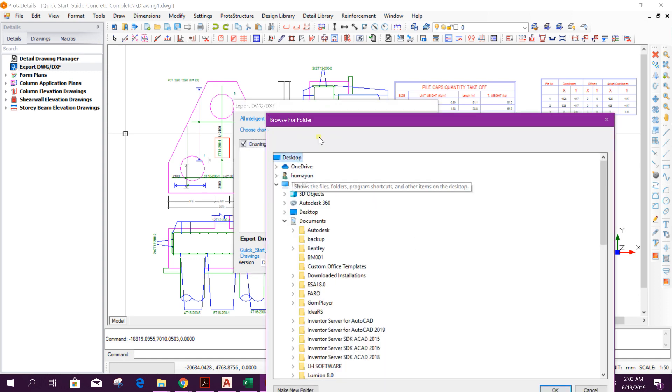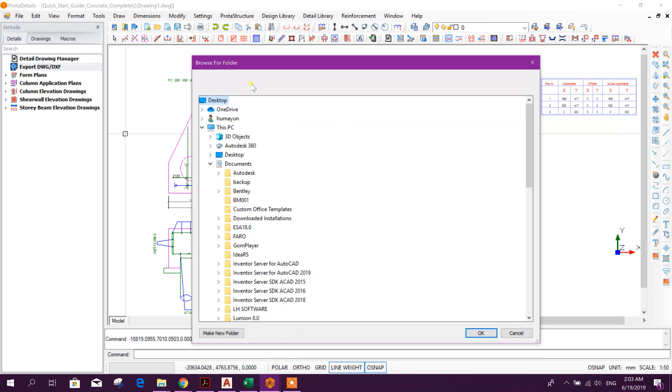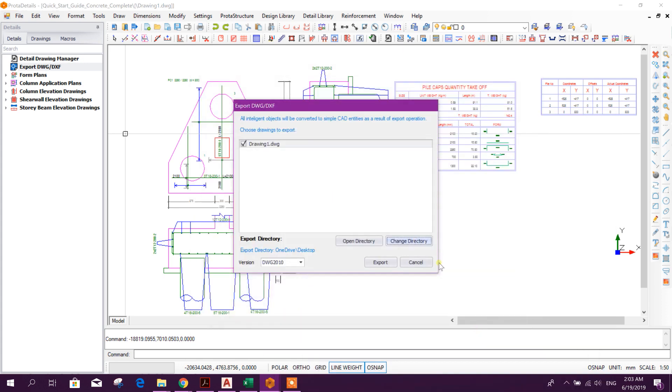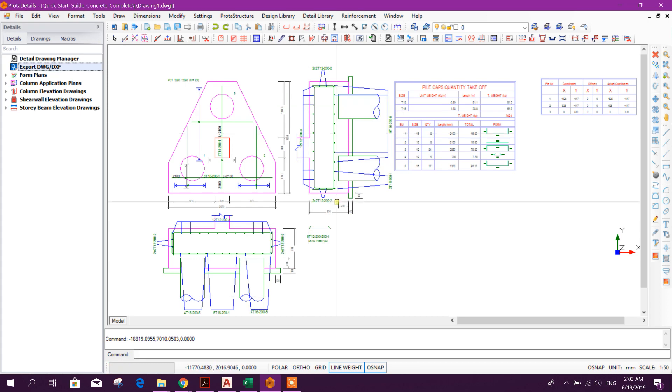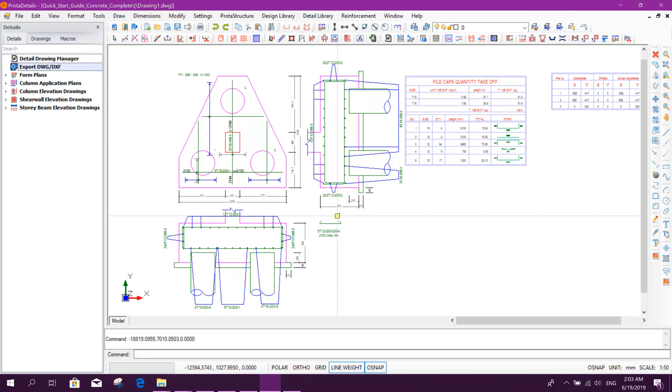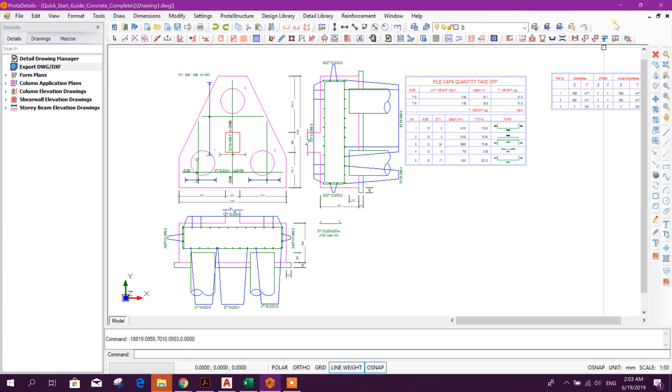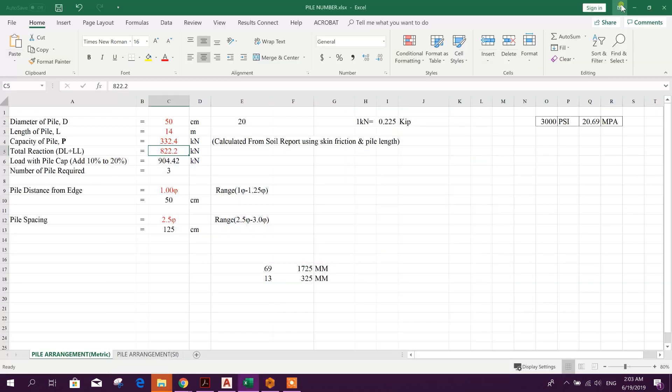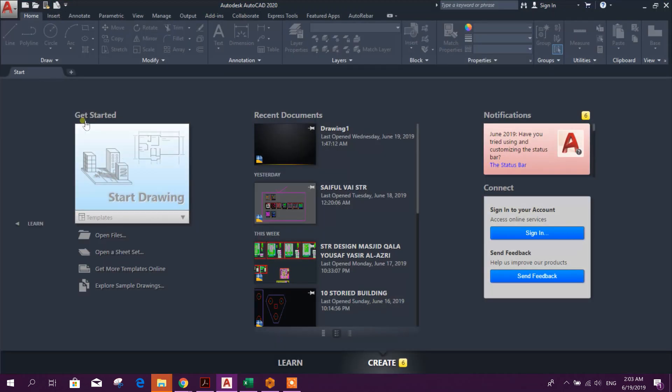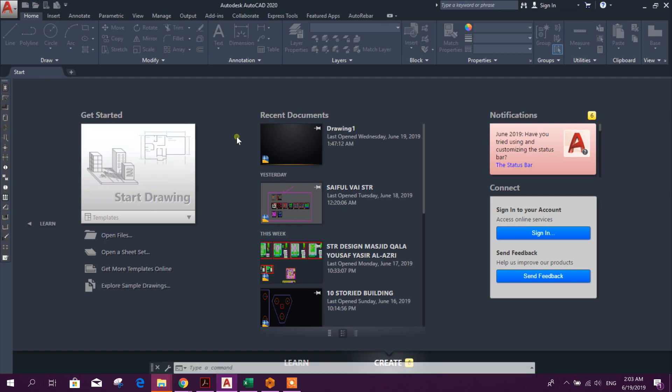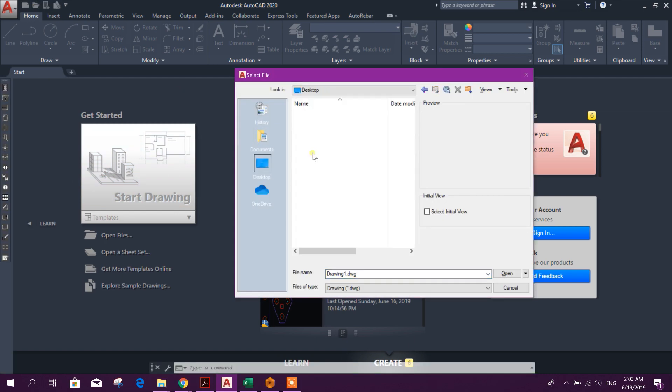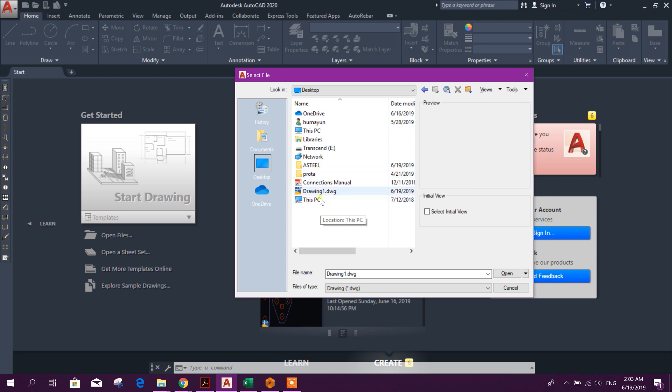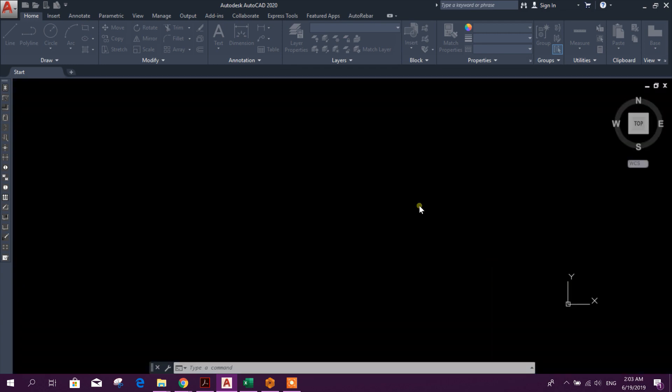And this output drawing we can export to DXF file or DWG file. You can change the directory. We will give it to desktop. Then export, done. Within few seconds this exported. Now we can open that drawing file. Drawing one, this one.